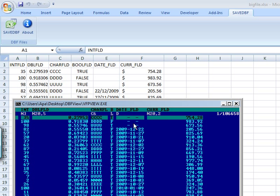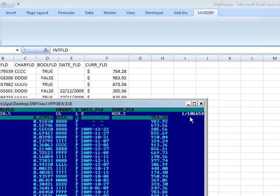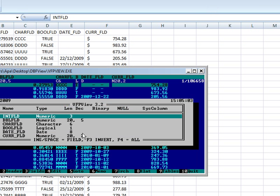It has a boolean field which is called logical in dBase. It has a date field. It identified the blanks, still identified this as the date field. And then it has the currency field with a precision of two, which it's supposed to be, even if it's longer than that, because it's a currency.